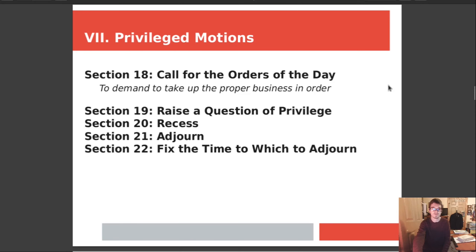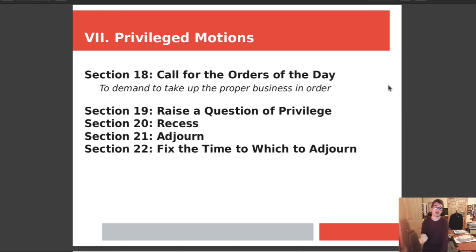Chapter 7 covers privilege motions. Section 18 is the business for the day. Section 19 is to raise a question of privilege. Section 20 is what is a recess. Section 21 is adjournment. Section 22 is to fix the time to which to adjourn — meaning you can set meeting limits such as meetings must stop at 10 o'clock. If you want to go past 10 o'clock, you need to do a roll call vote, and a majority rules to go past 10 p.m.